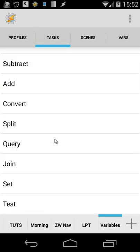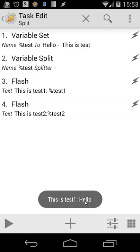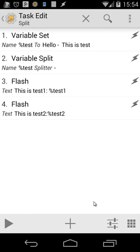Variable Split is very useful, especially when retrieving data from a website. I set variable 'test' to 'hello|this is a test', using the pipe character as a splitter. Splitting it gives two parts: 'test1' with the first part ('hello') and 'test2' with the second part ('this is a test'). Flashing each part confirms this — hello, then 'this is a test'. Variable Split can easily split your variable at a chosen delimiter.